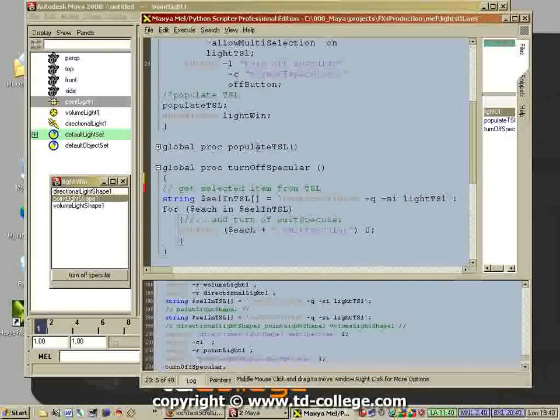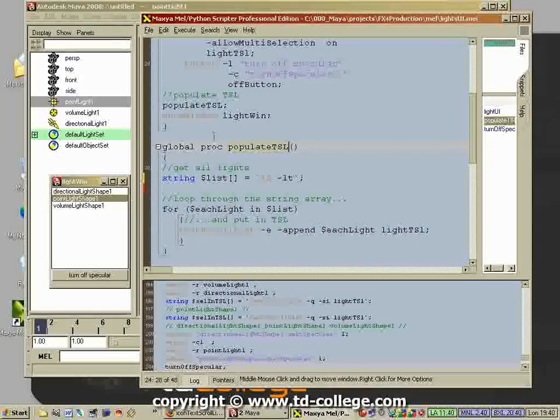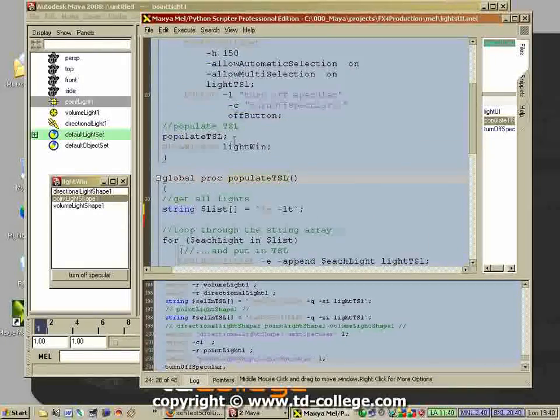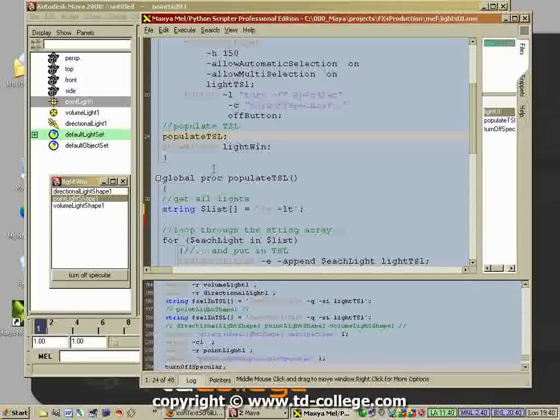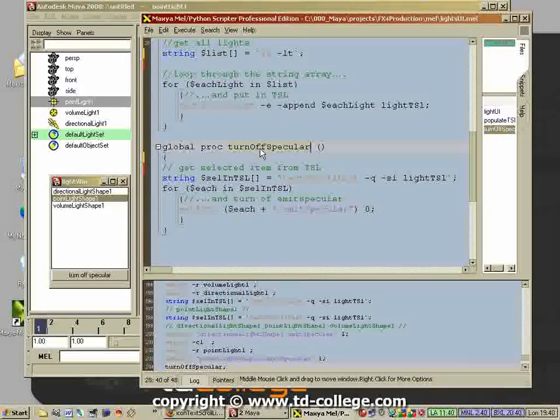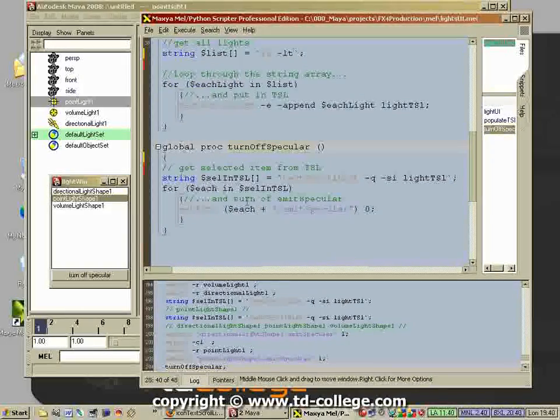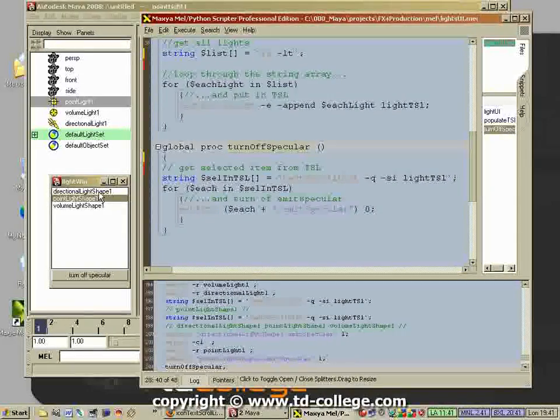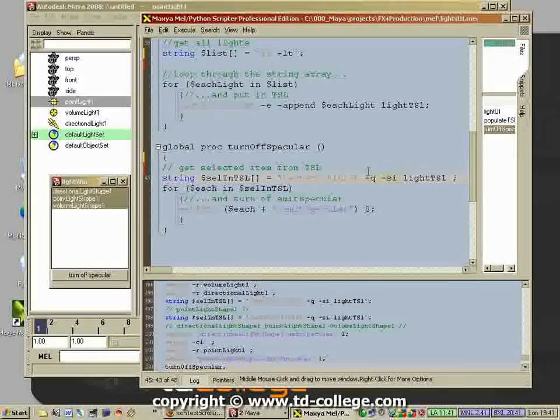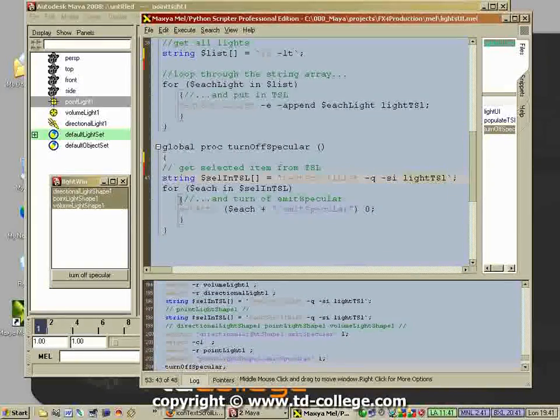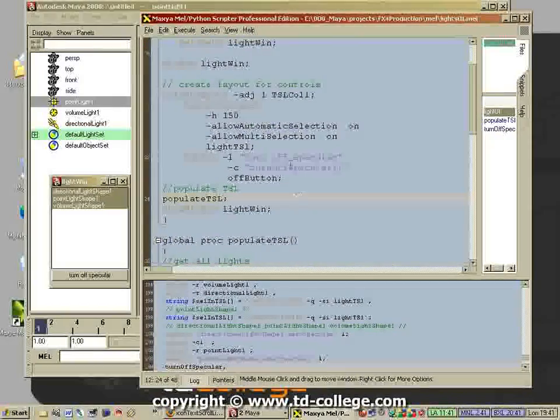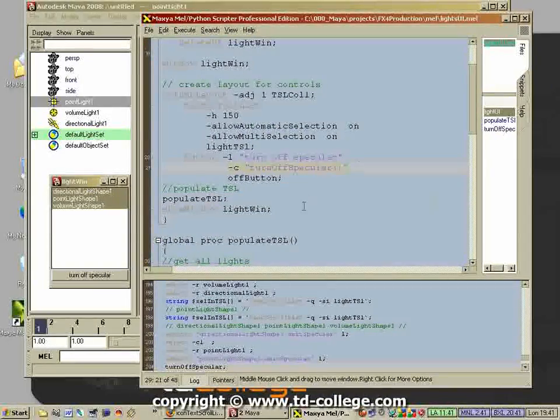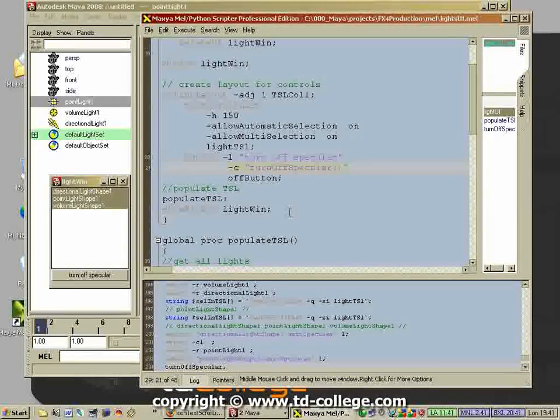Very shortly, let's go over this again. We got three procedures. We got one that creates UI, we got one that puts the lights inside the text scroll list which we call right before we create the UI so the text scroll list is populated with the selected lights, and then we have the procedure that actually turns off the specular, which is the action that we want based on the selected items because we query the selected items of the text scroll list.